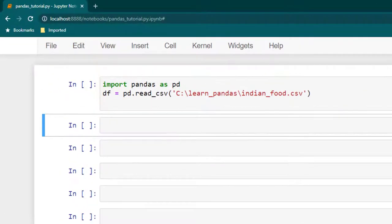Hello everyone, I hope you all are enjoying learning pandas. In this session we are going to learn a bit more about data frames. We are going to learn about data frame attributes, data frame conversion, and also iterating over elements of a data frame. So let's begin.